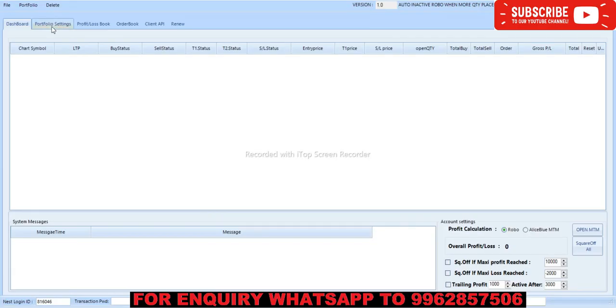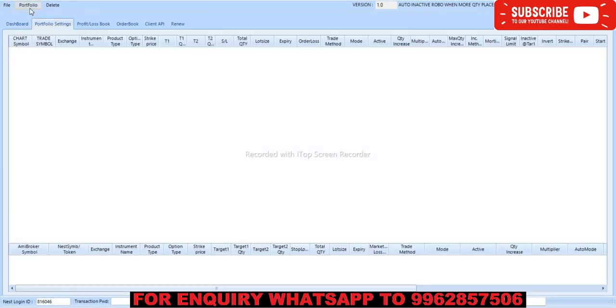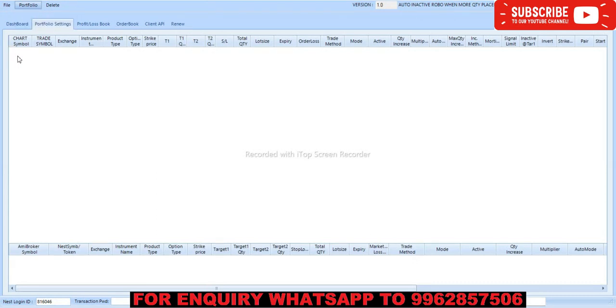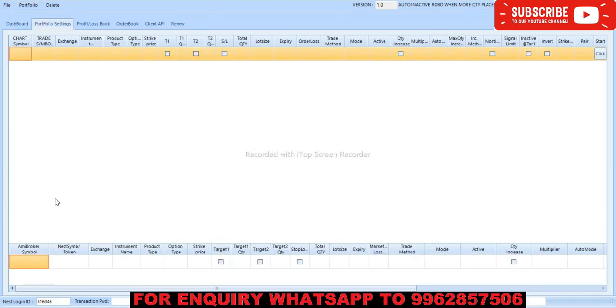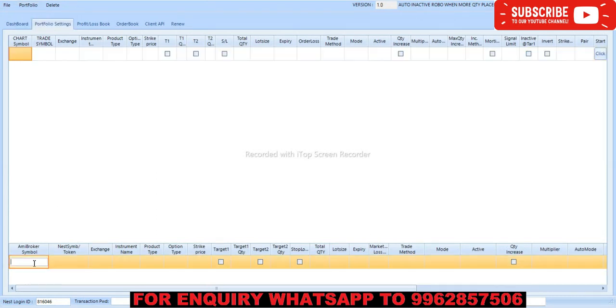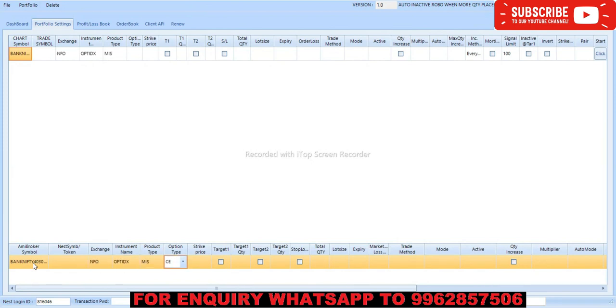Now we have to feed in robo. In portfolio settings we have to give add portfolio, then now we will get data option below, then we have to paste here. It will change to enough for option. Index prototype is MIS.